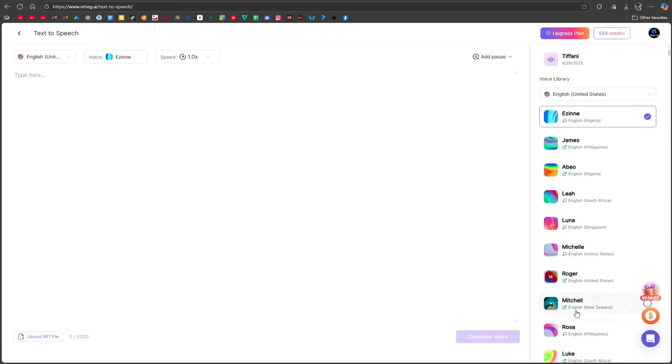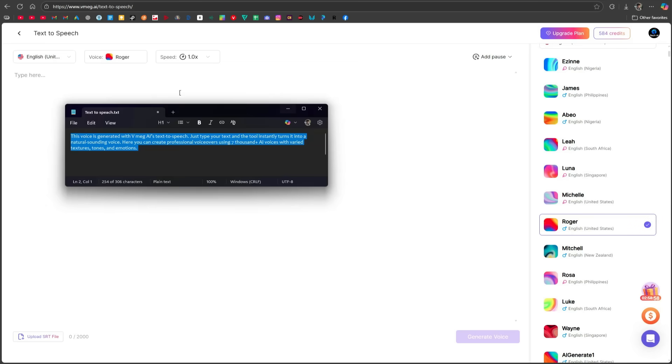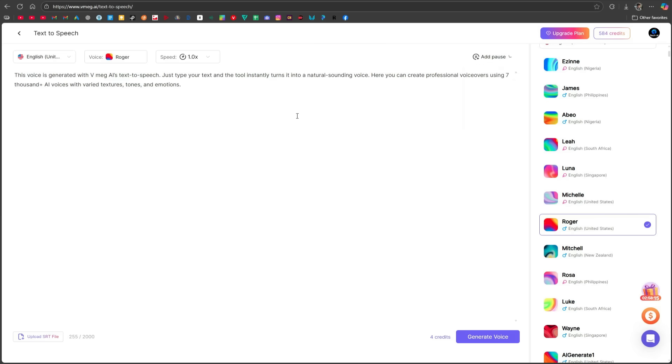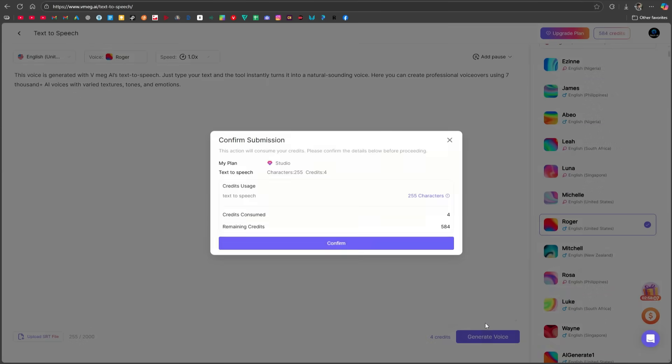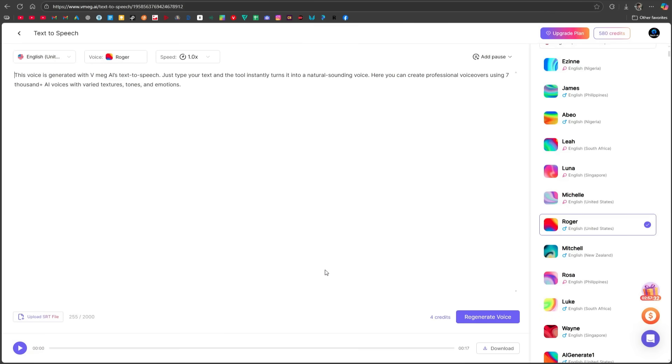I like this one called Roger, so I'll use it. I'll paste some text here and adjust the speed if I want to make it faster or slower. There's also an option to add pauses, so you can set how much pause you want between sentences. Instead of pasting text, you can even upload an SRT file here. Once everything is set, click Generate Voice, and within seconds, your voiceover will be ready.